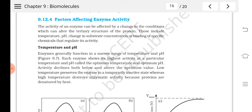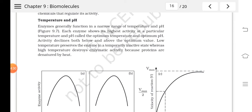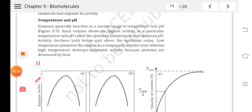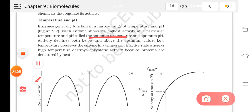A change in tertiary structure will affect the activity and efficiency of the enzyme. The enzyme shows its highest activity at a particular temperature and pH called the optimum temperature and optimum pH.